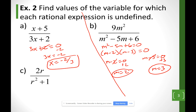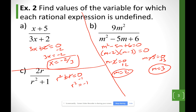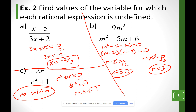Looking at example C, I'm asking when is r squared plus 1 equal to 0. Subtracting 1 from each side gives r squared equals negative 1. Taking the square root of each side gives r equals plus or minus the square root of negative 1. At this point we don't know how to get the square root of a negative, so the answer is no solution — meaning the bottom will never be 0, so this expression will never be undefined.